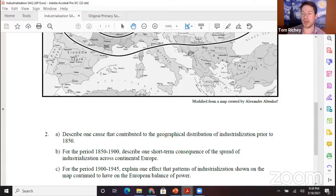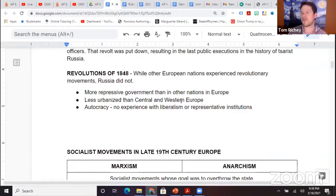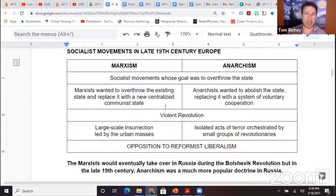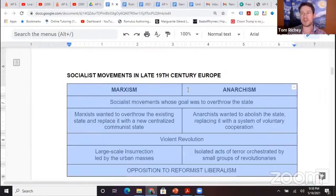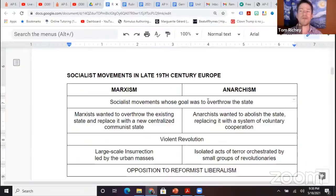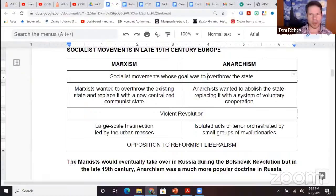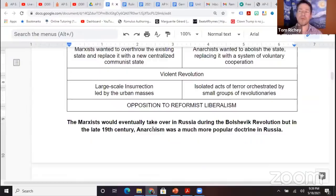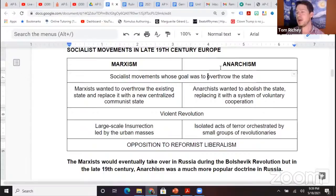We can see Russia kind of missed out on the revolutions of 1848. Anarchism comes up in your course and exam description, so I would definitely look into some of the differences and similarities between Marxism and anarchism — both radical socialist movements whose goal was to overthrow the state. Note that both intended to do so violently, but a little bit different: Marxists want a large-scale insurrection led by the urban masses, whereas anarchists are more into isolated acts of terror orchestrated by small groups of revolutionaries.